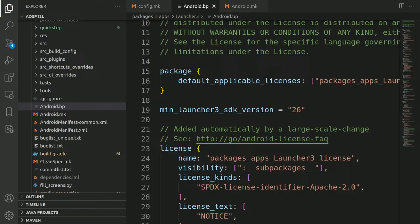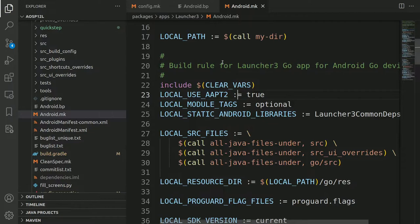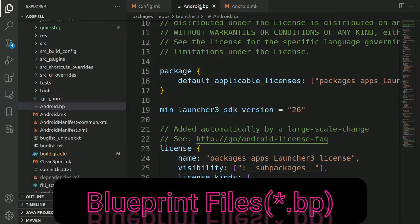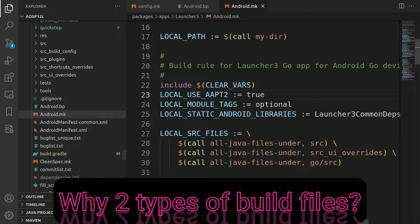The Android build system uses Android blueprint files and Android make files to build the Android OS. As you might have already noticed, there are two types of build files: *.bp blueprint files and *.mk make build files. Why should Android use two types of build files?